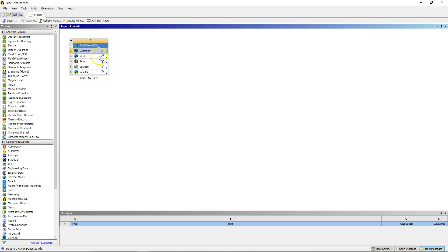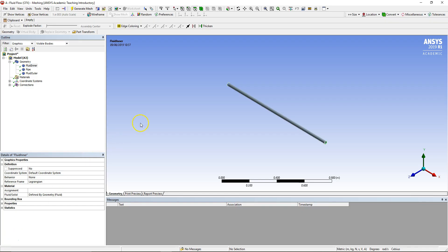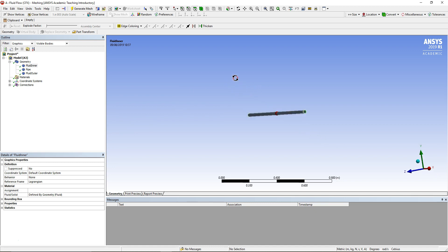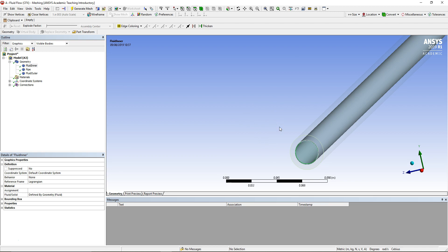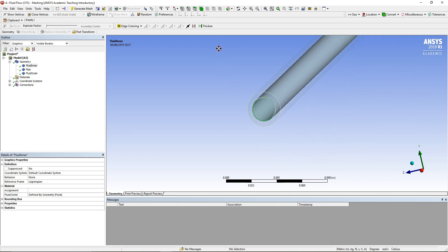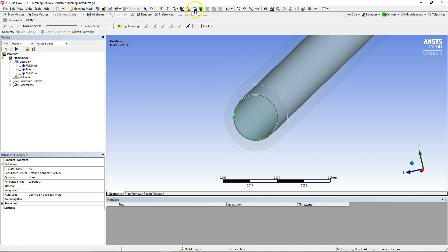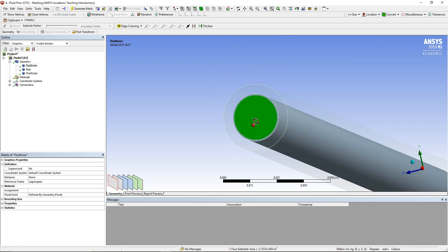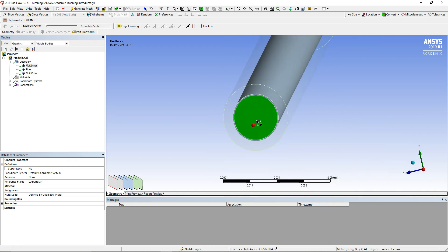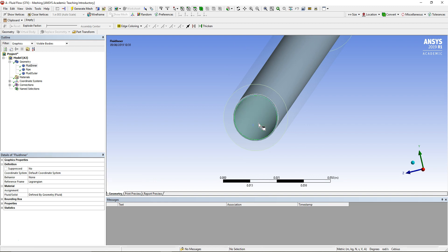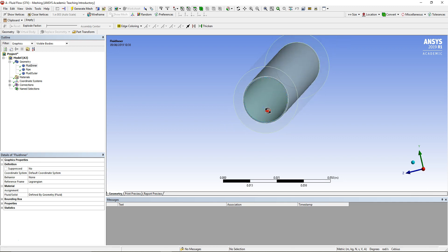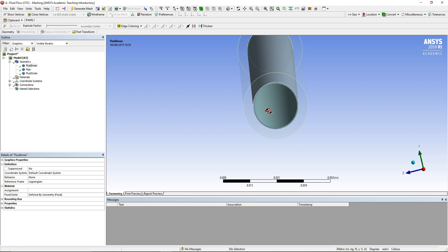Once you've made your geometry, just double-click on Mesh and this will bring up ANSYS Meshing. When you have ANSYS Meshing open, we need to determine which computational domain is which, because we've got three material regions, which means we've got three domains. I'm going to orient the view so I can see the end of this tube. I'll click the end face and press F8 to hide it, so now I'm looking at the inside of the tube.